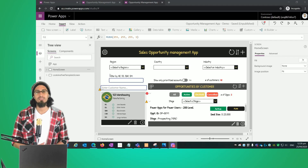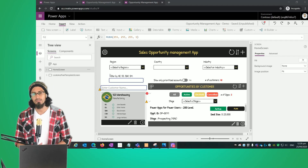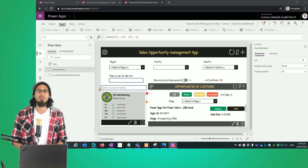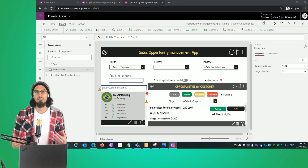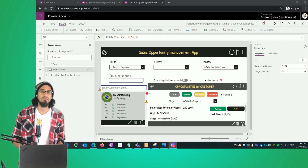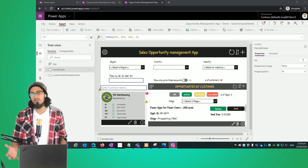Hi everybody and welcome again to the Power Apps from Zero to Hero series. In today's video we're going to show you how to use the display form in order to view items from the customer's gallery.